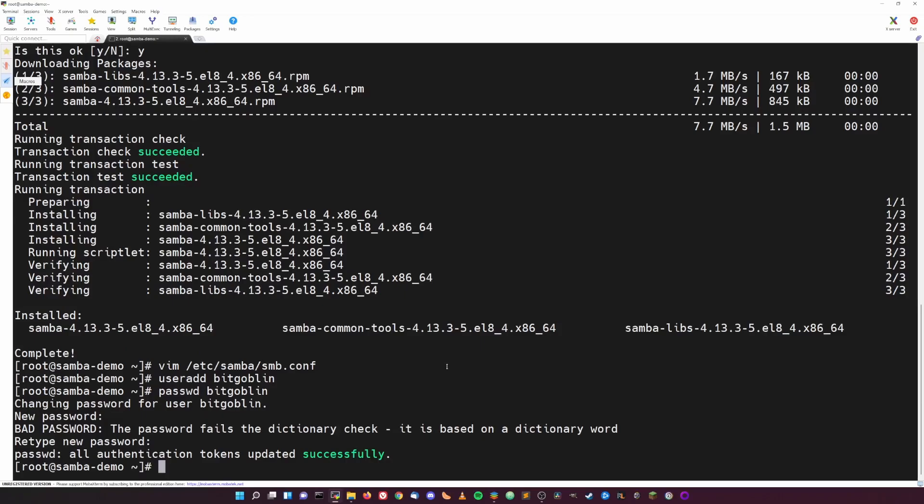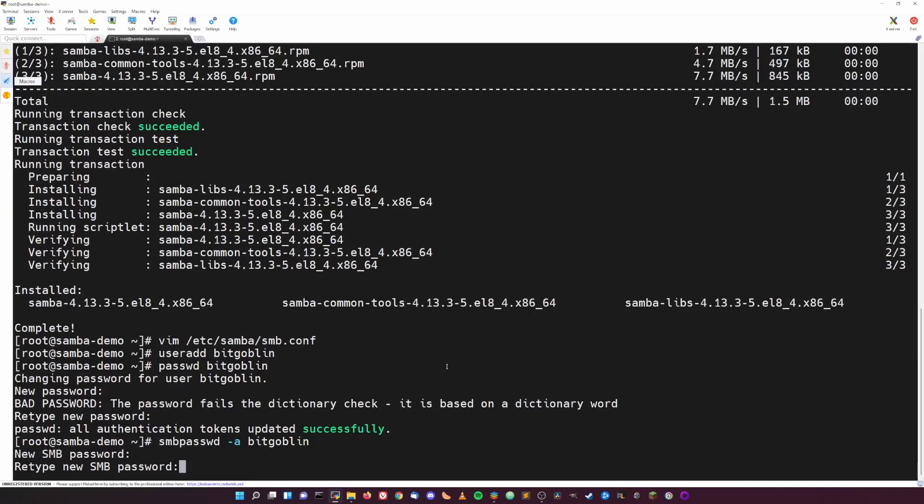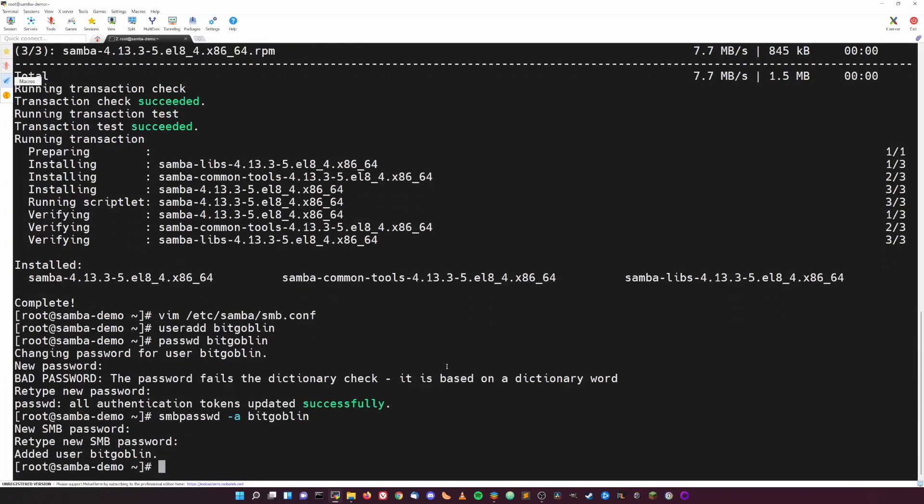Now that the user has been created, you'll also need to set a Samba password for your user, which is separate from your Unix password. That is done with smbpasswd -a and then your username. Once you hit enter, you'll be prompted for a password. This can be different from your local user password. You'll be prompted twice to enter it. And now we need to start doing some more permissiony stuff to make sure our user has access to write to the share.